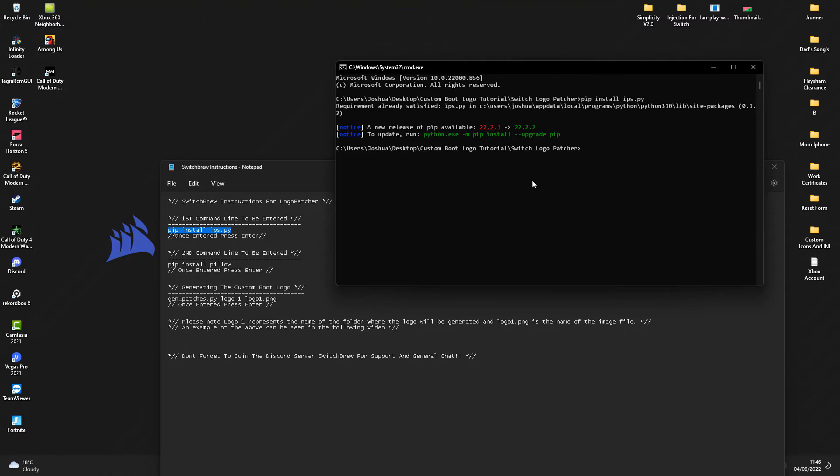If you see something like 'a new release of pip is available,' don't worry about that, that's fine. If you see any errors, then you've got an issue. Try uninstalling Python and reinstalling it again. The next thing